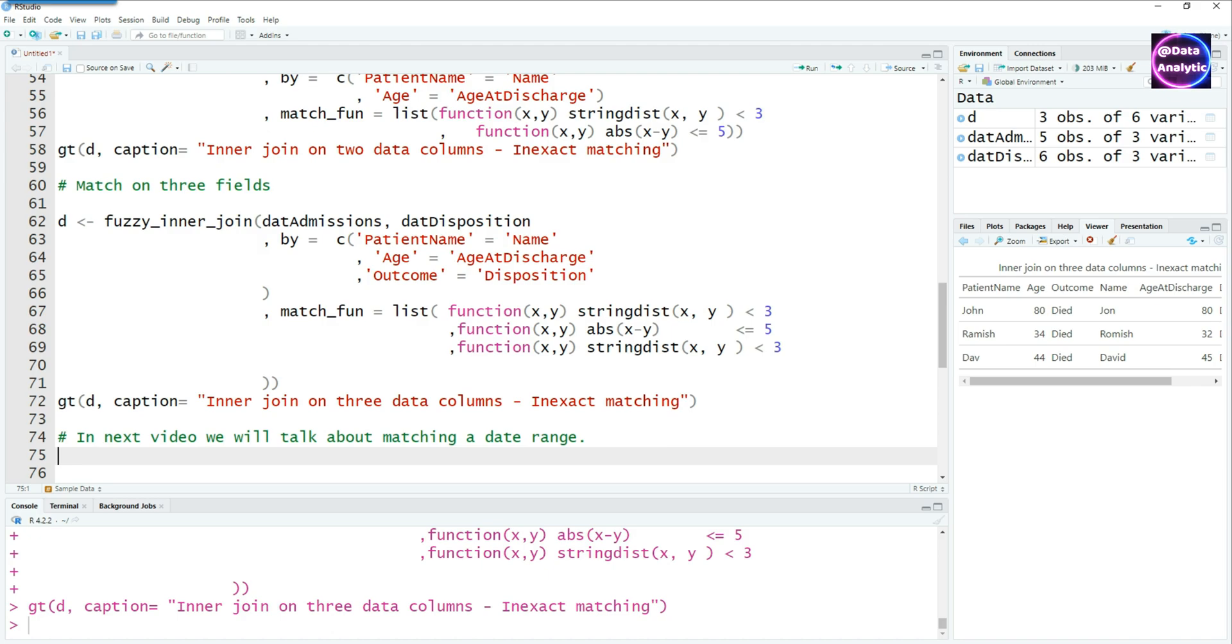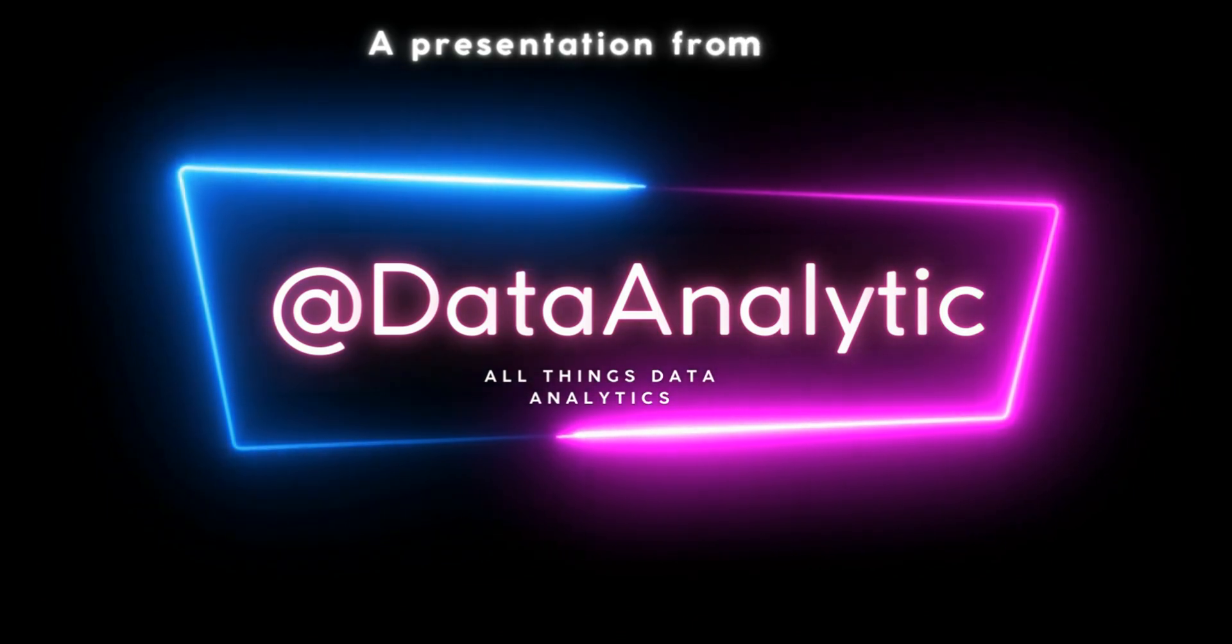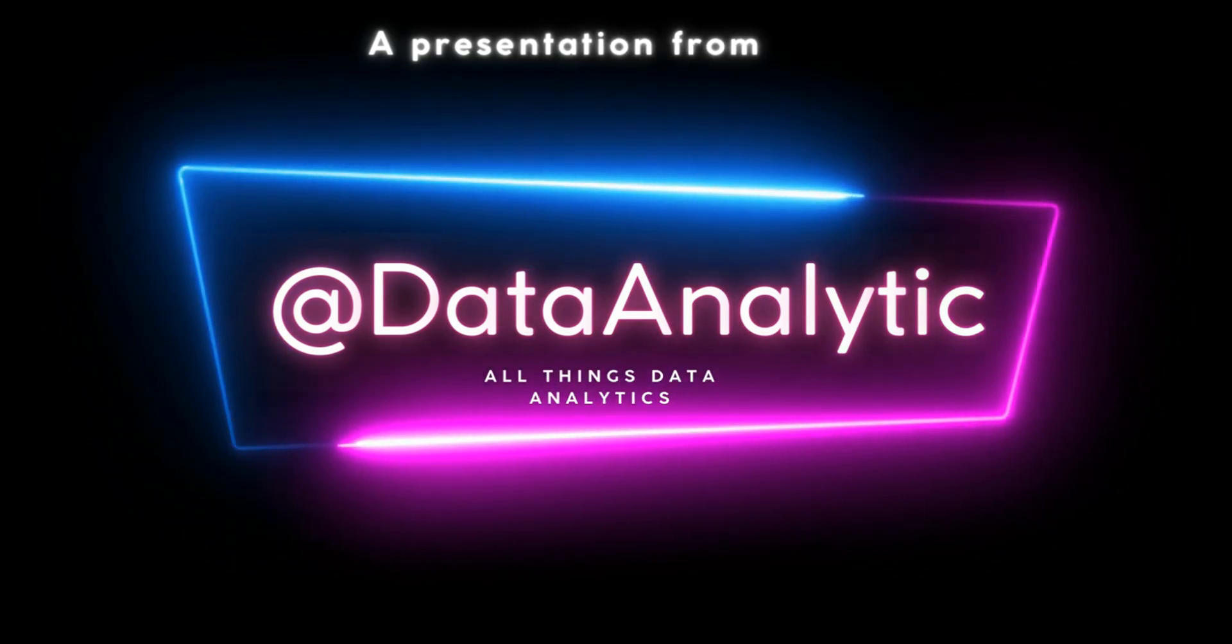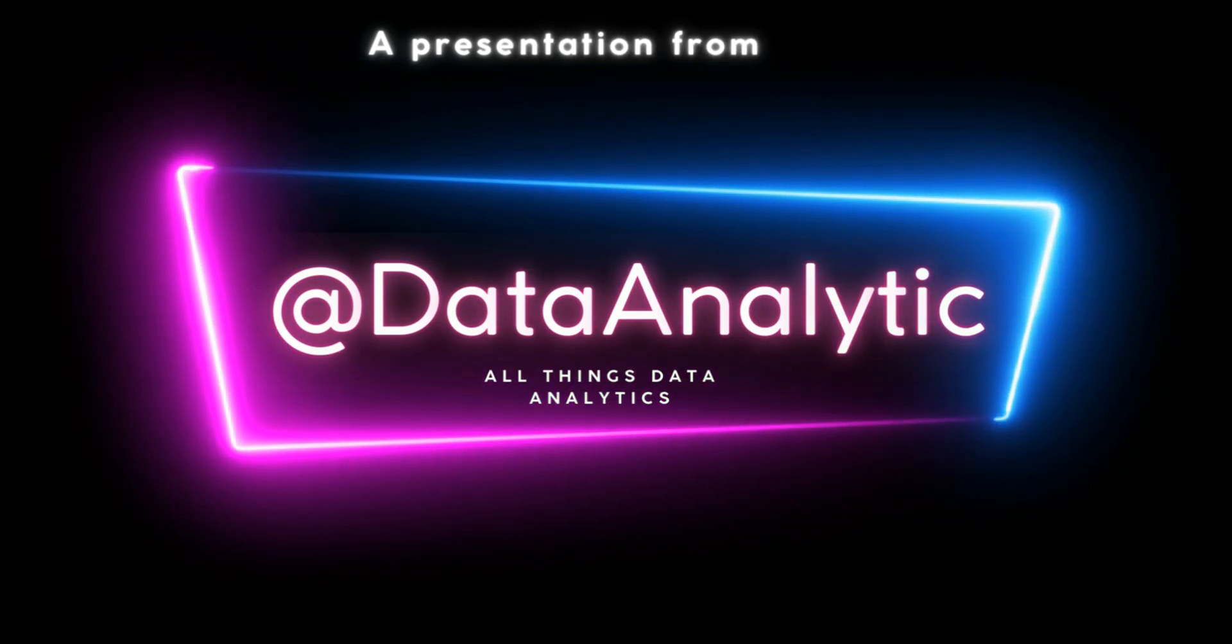In the next video, we will talk about how to do matching on inexact date ranges also using the fuzzy matching criteria. Thank you very much for watching this and I'll see you in the next one.